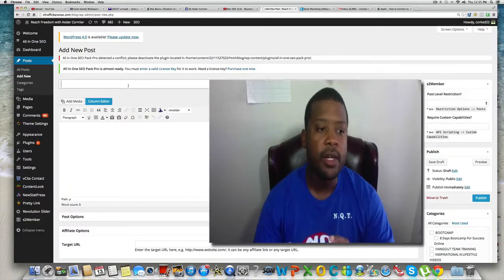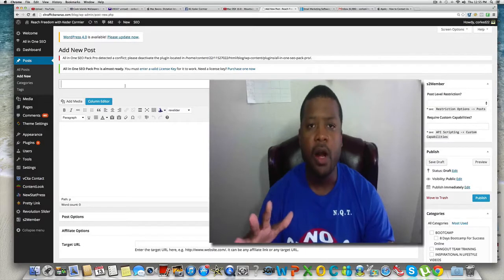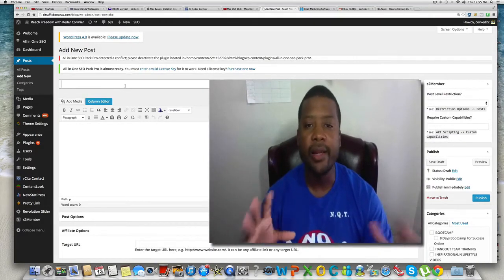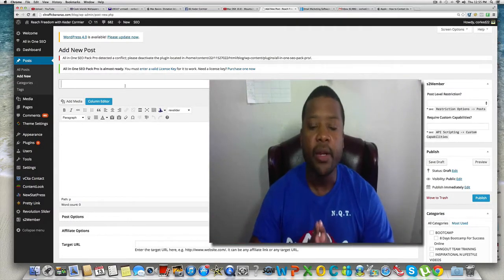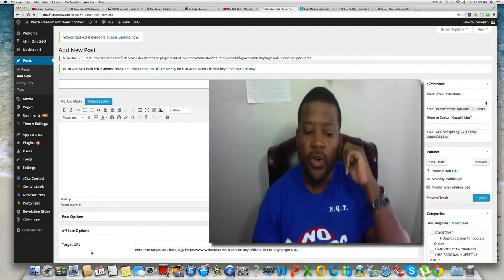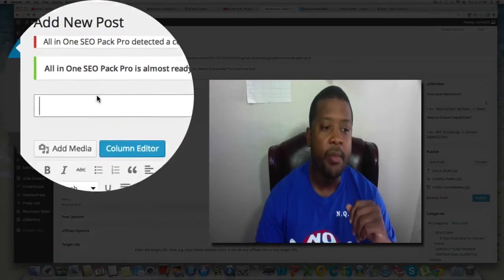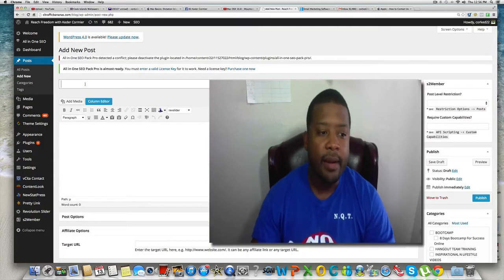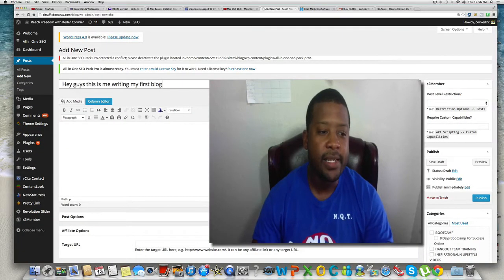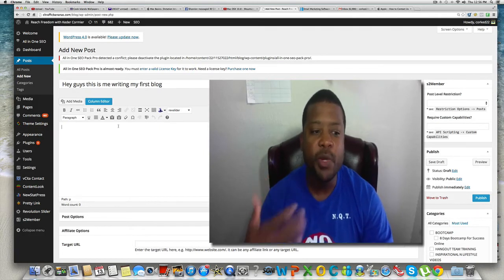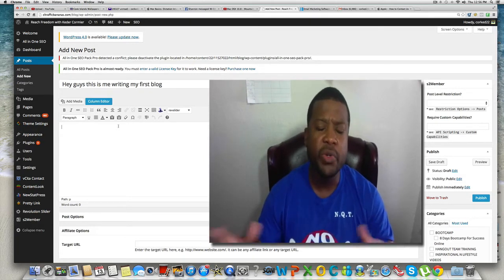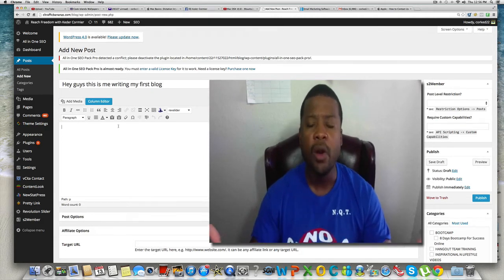Now for bloggers like myself, I'm gonna log into my blog. Blogging can be time-consuming, and I personally blog to make money. But even inside your blog editor, you can use this. Let me activate dictation and speak my blog title — 'Hey guys, this is me writing my first blog.' And there it is as the title. Then I can come into the body and speak my entire blog post. How amazing is that? That's gonna save you so much time.